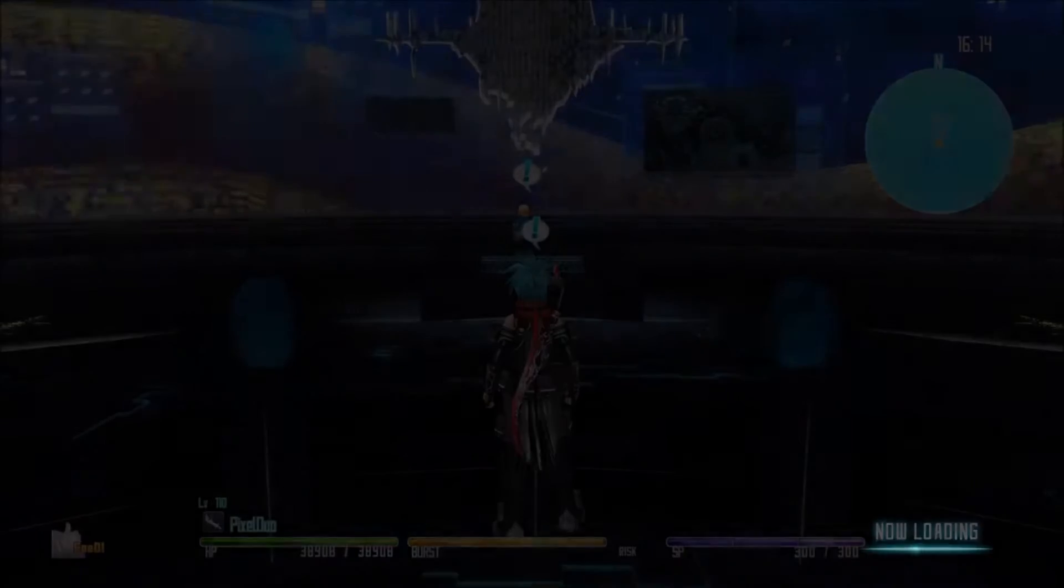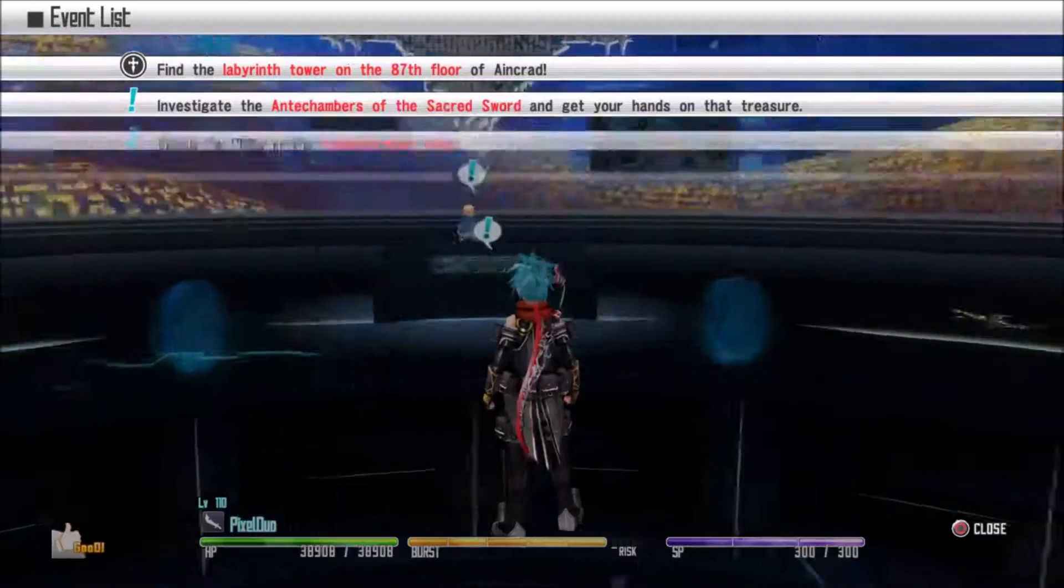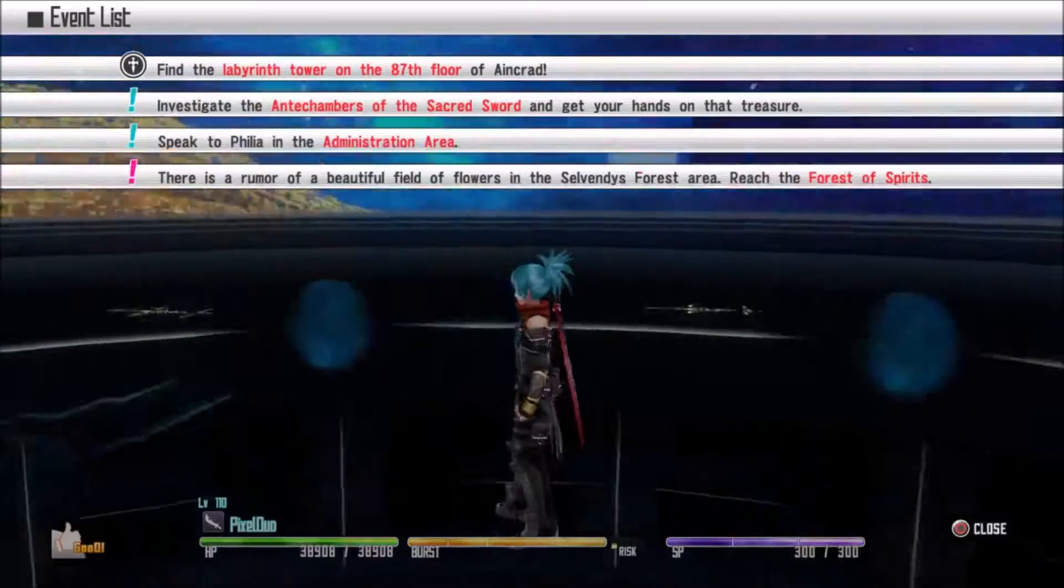We're going to be doing, as you can already tell from the title, the Hollow Area story and the first 15 minutes of it. I don't really know anything about what the Hollow Area is about.